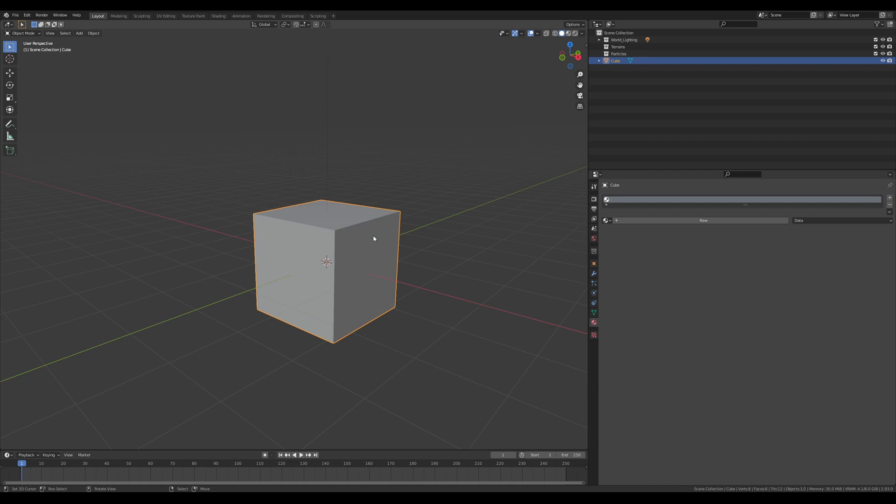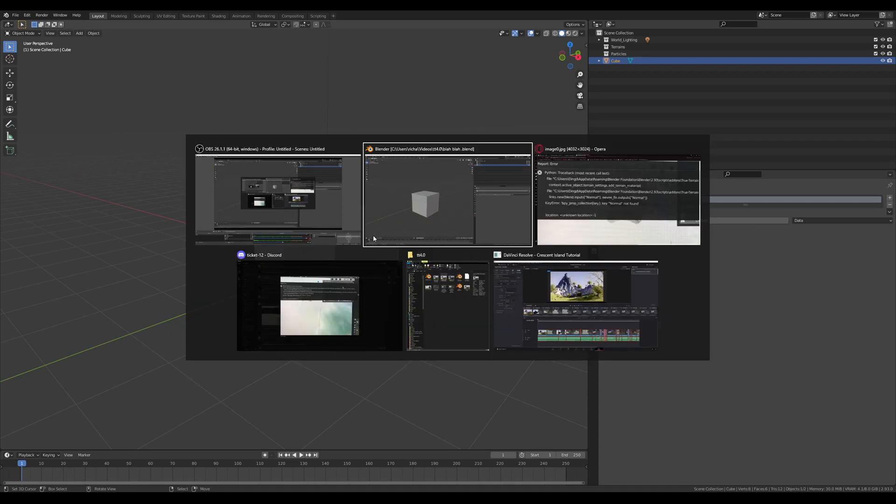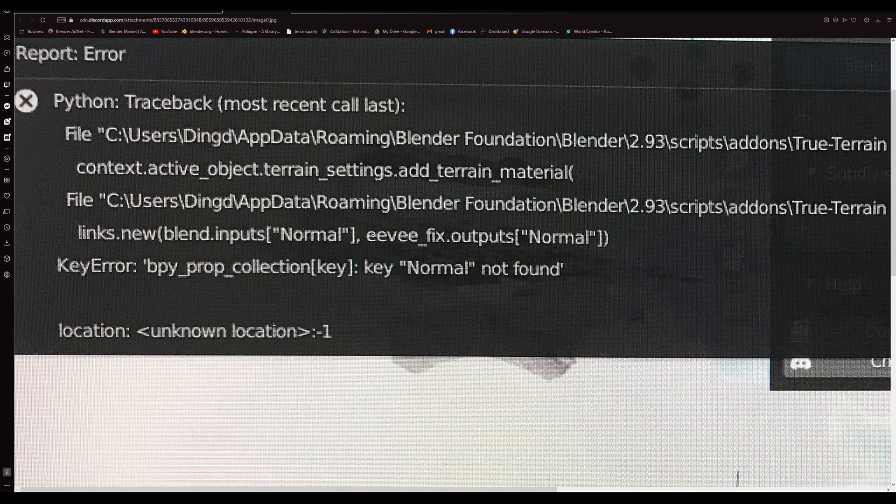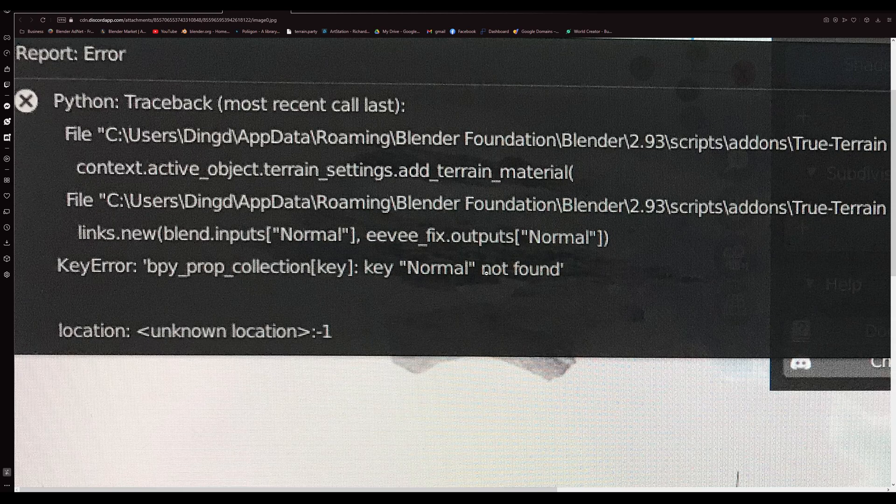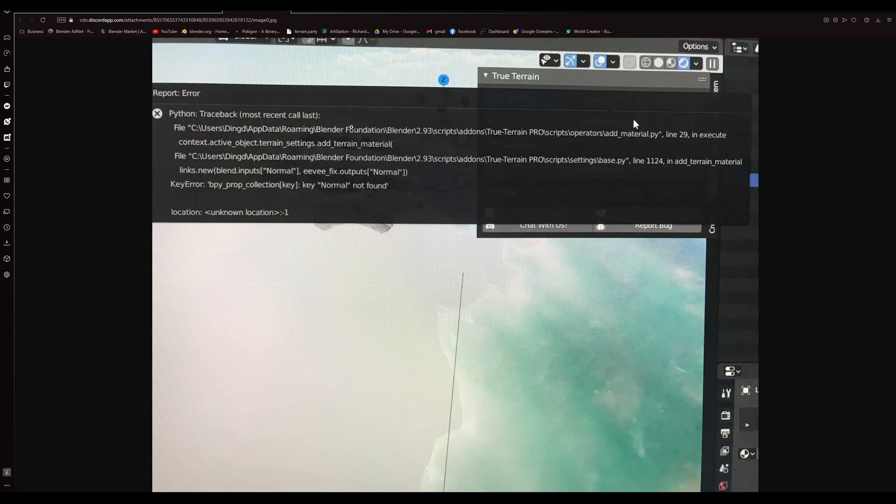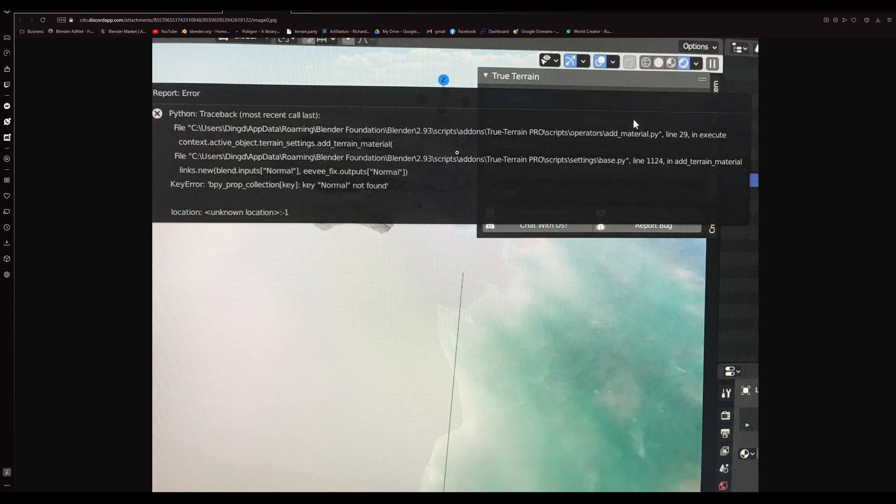This particular message, the Normal is not found or any other Python error notifying you that you can't apply the material - that's that fix guys.